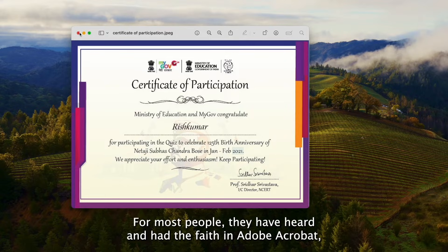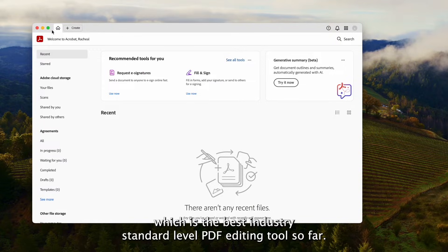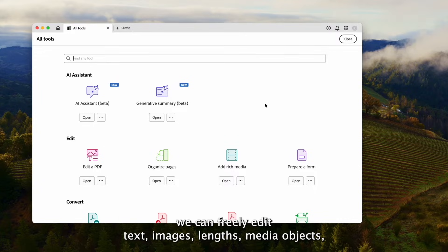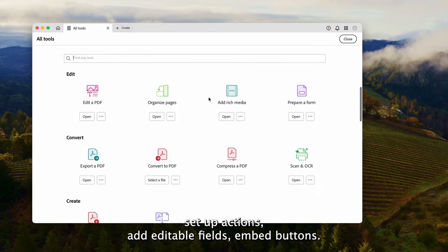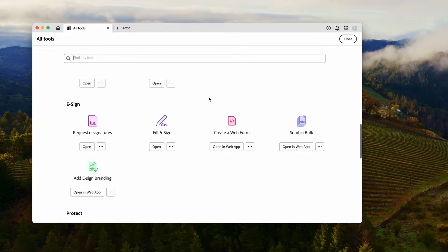For most people, they have heard of and had faith in Adobe Acrobat, which is the best industry-standard PDF editing tool so far. Anything on the PDF becomes editable and customizable in Acrobat. We can freely edit text, images, links, media objects, set up actions, add editable fields, and embed buttons.